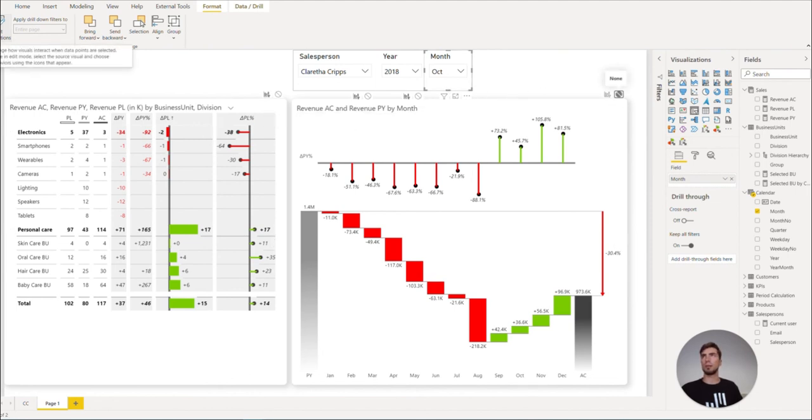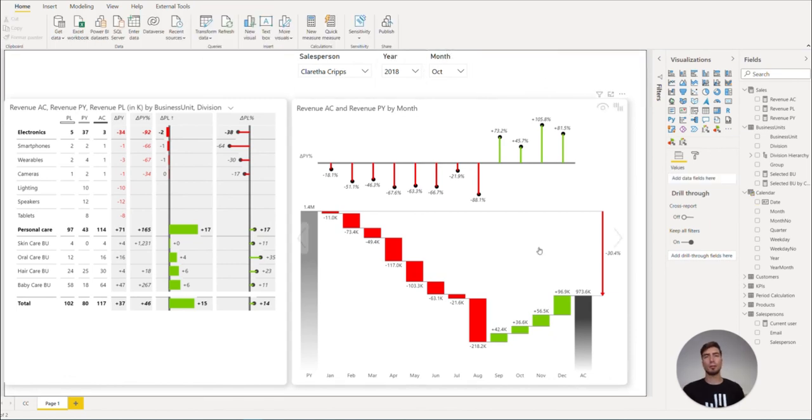Now we can simply close this and we are done. This concludes our Zebra BI tables and Zebra BI charts demonstrations. And in our final video, you will learn how to finish up your dashboard design.